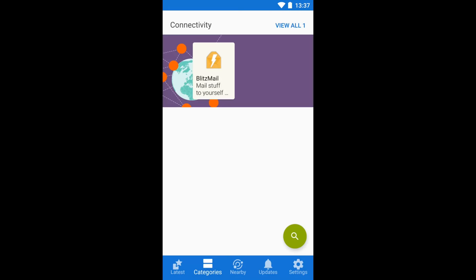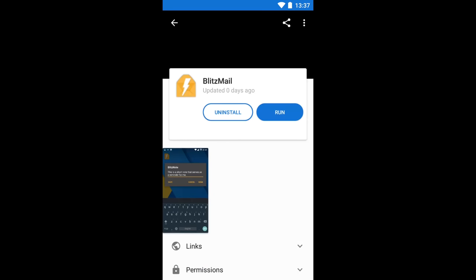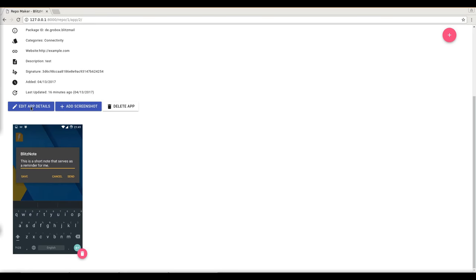There, there's still a bug. We need to go here to click this app and the screenshot shows up. Awesome.